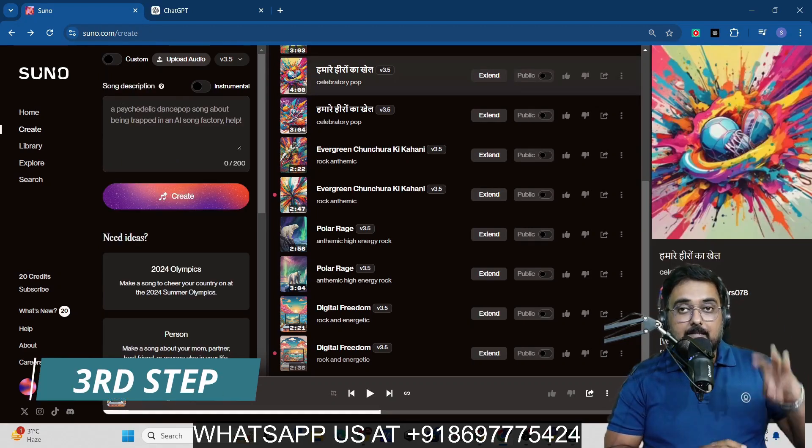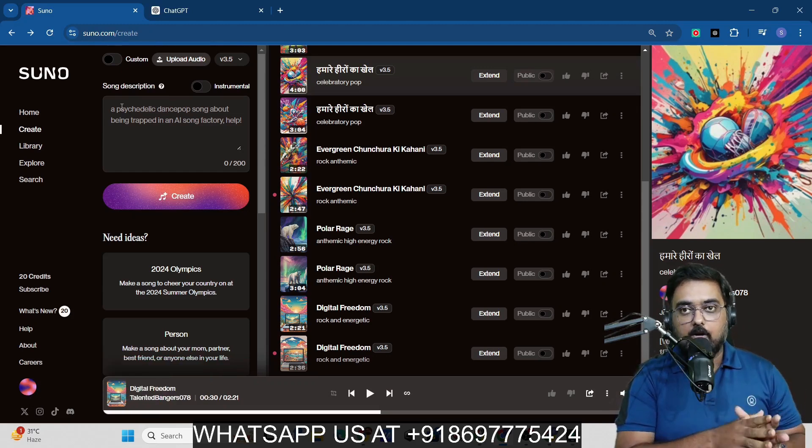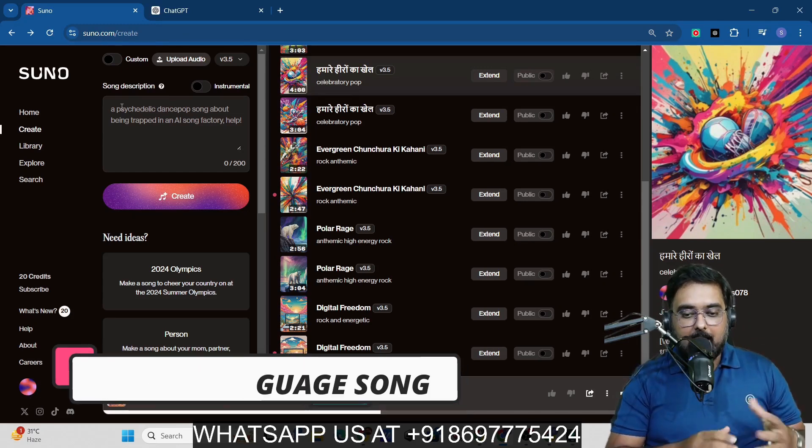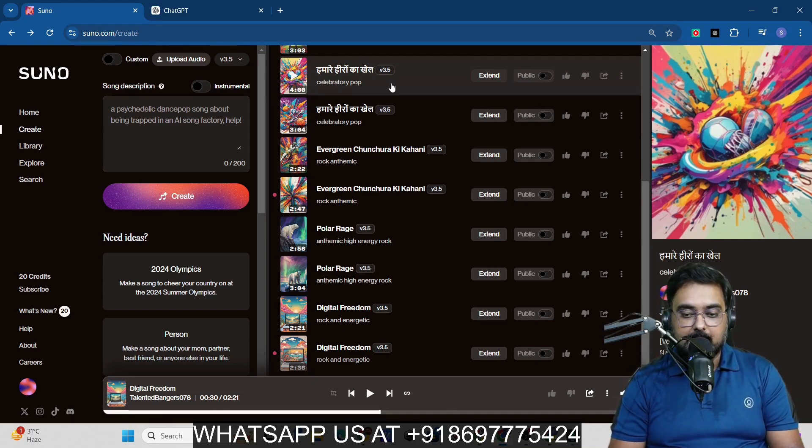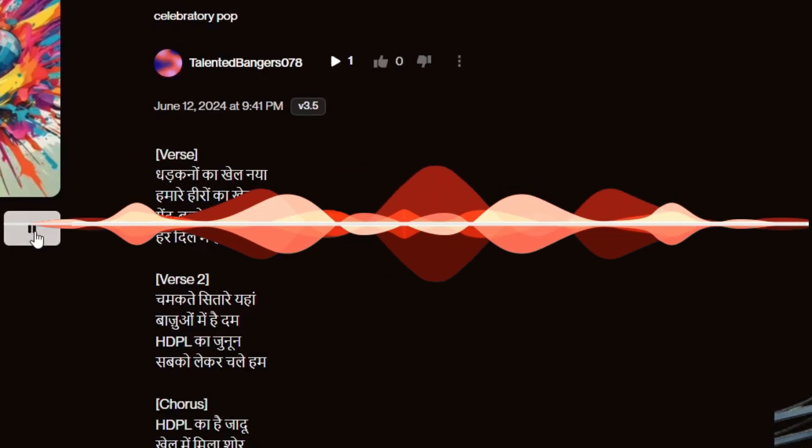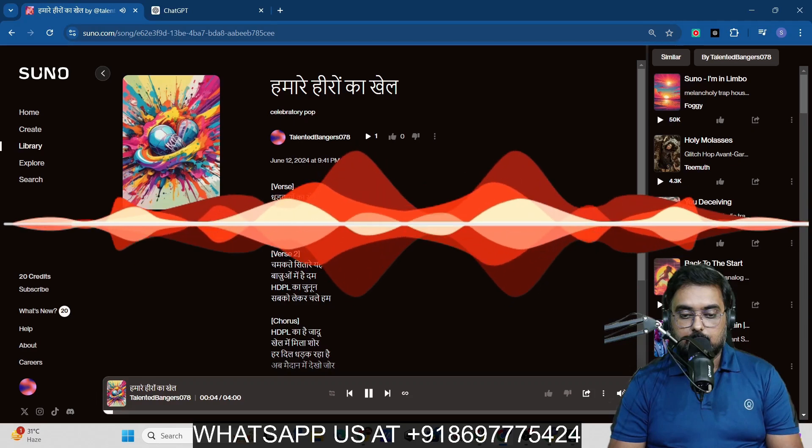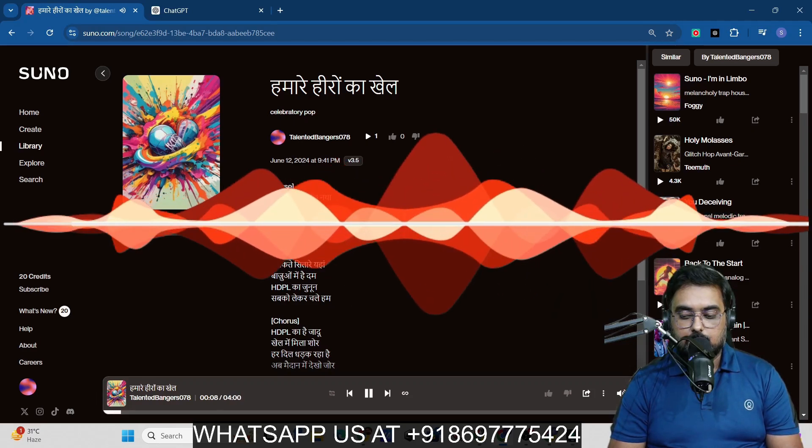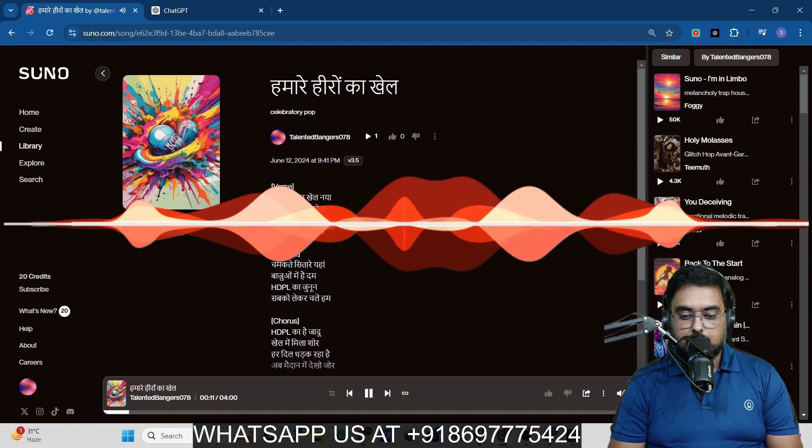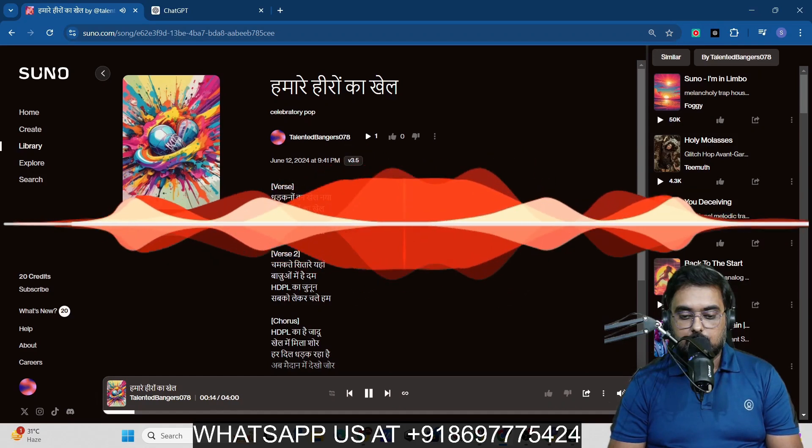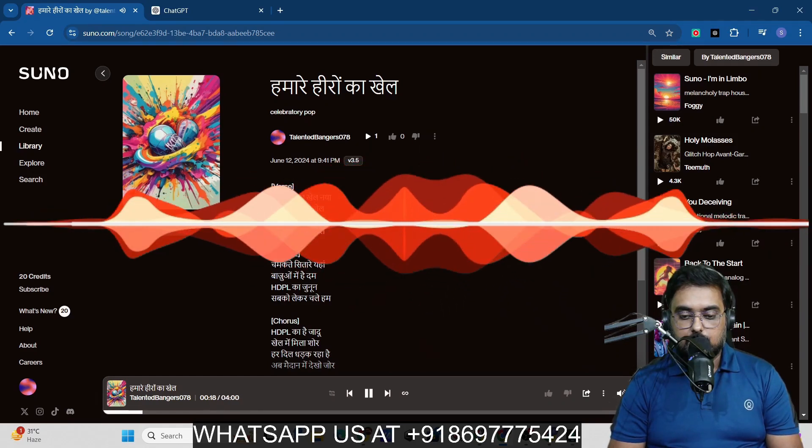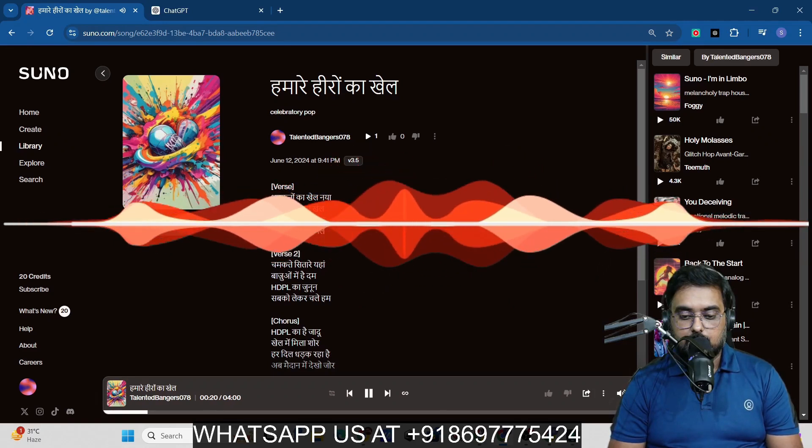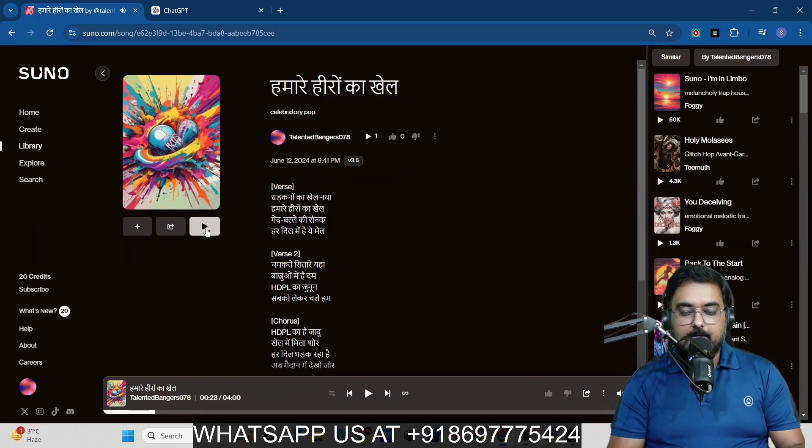Now, coming over to the third thing, it can also produce songs in your native language. That's an amazing part of it. I have actually tried out and got this on Hindi. If you go ahead and play this, just let me show you. You can see over here, this is a Hindi song that it has written.